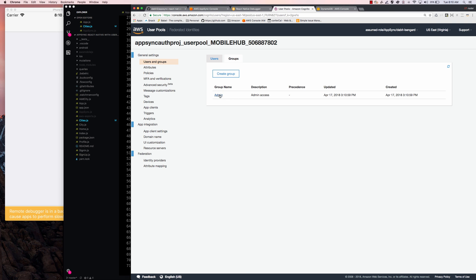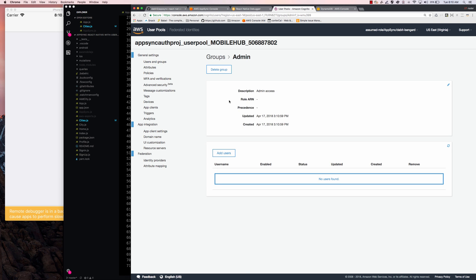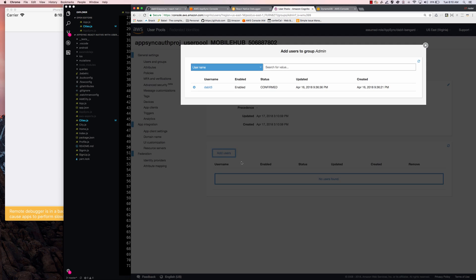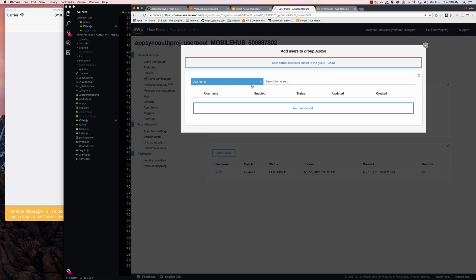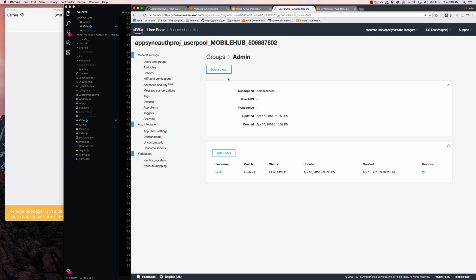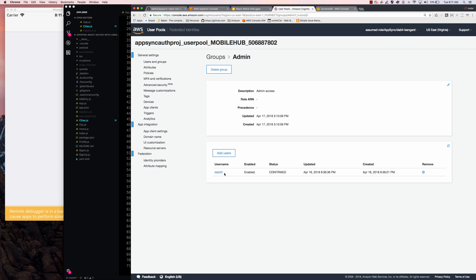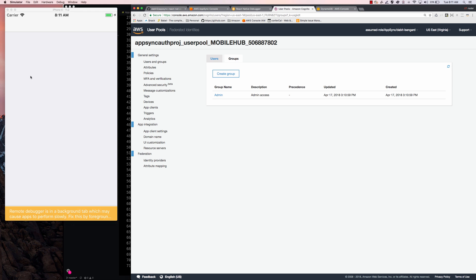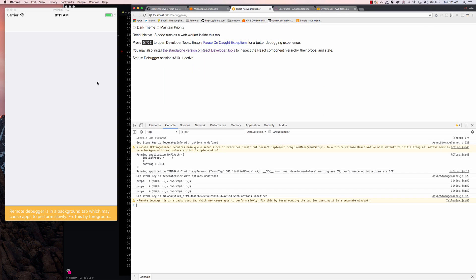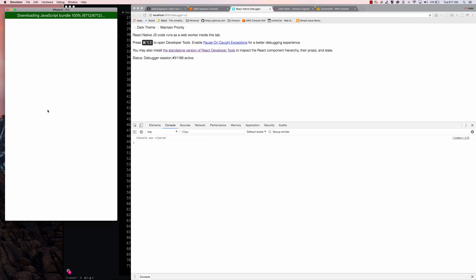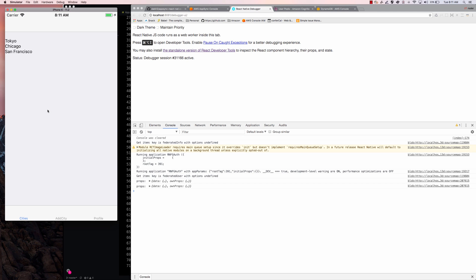So we now have this admin group, I'm going to click on admin, I'm going to click add user. And I'll go ahead and add myself to this group. So now if we go to groups, admin, we see that I'm part of this group now. So now we should be able to refresh and see that because I'm currently a logged in user part of this group, I'm going to now have access to this data.